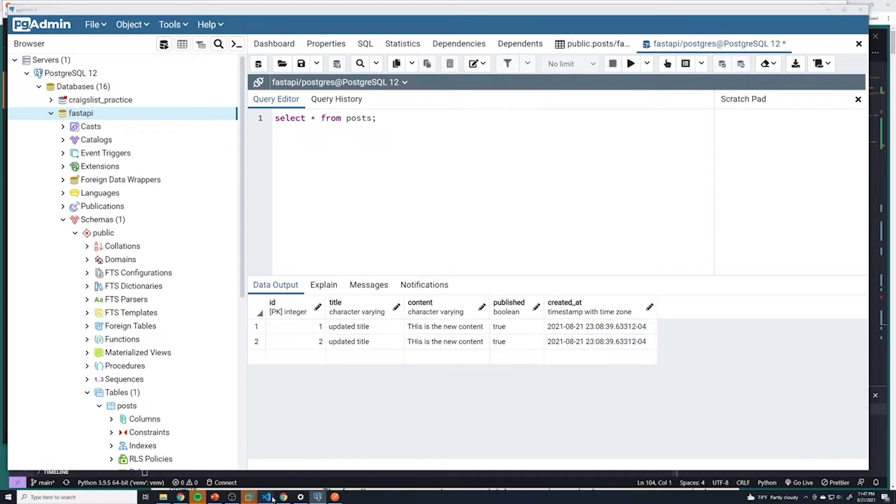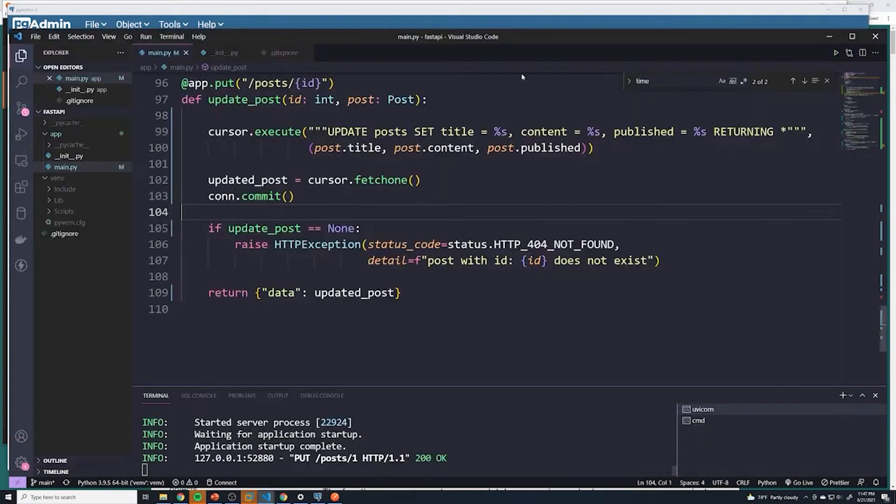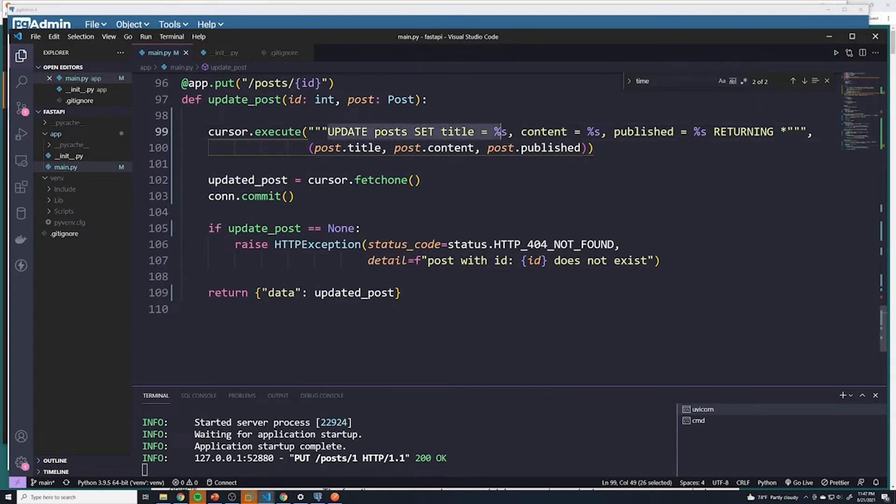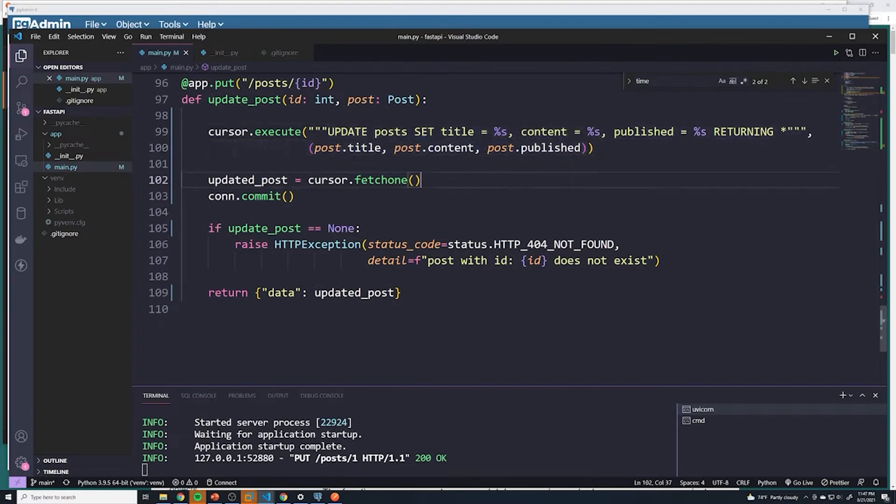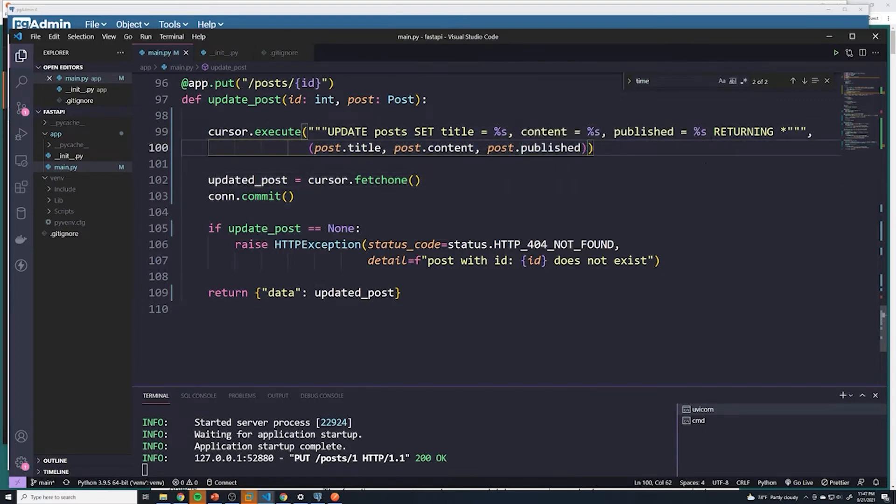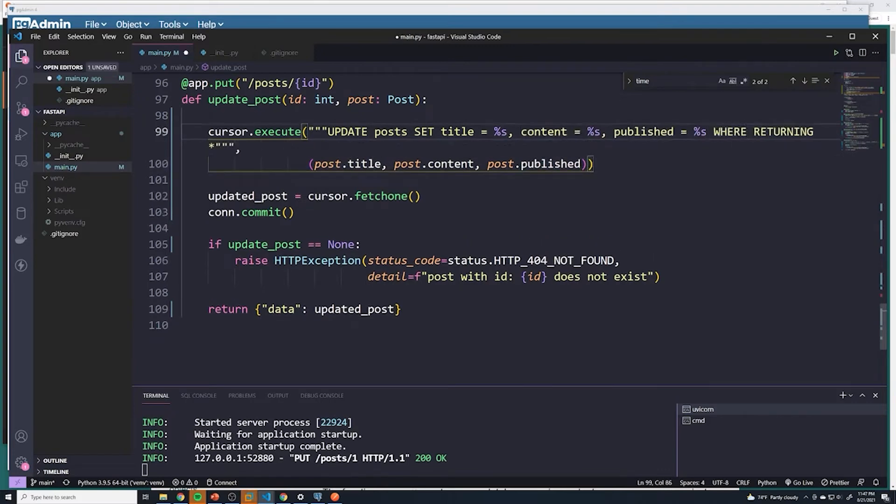And that looks like a bug. So what did we do wrong? Well, if you look at our code, we're updating every single post because I didn't provide a where condition. What post do I need to update? So that's a mistake on my end. So we have to do where.